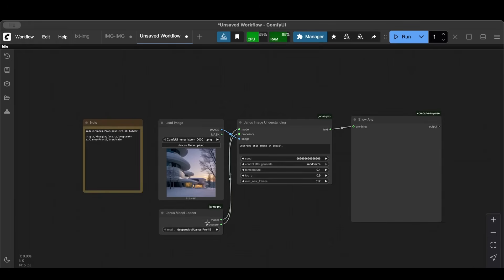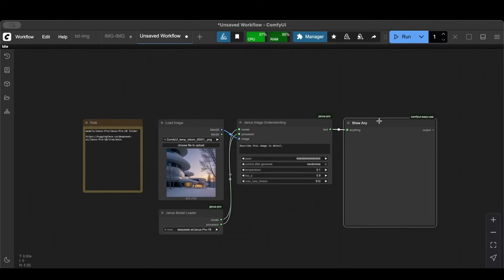I created the Janus Image Understanding node and I connected everything where it needs to be. And then I added an Easy Use node here that shows the output, the string output, the text output here.